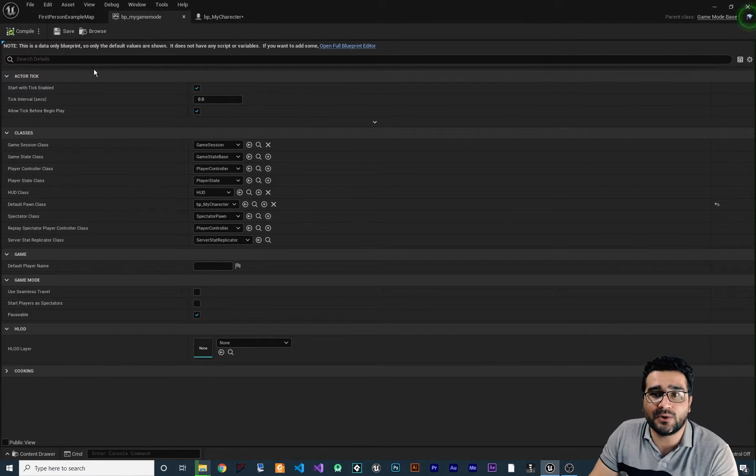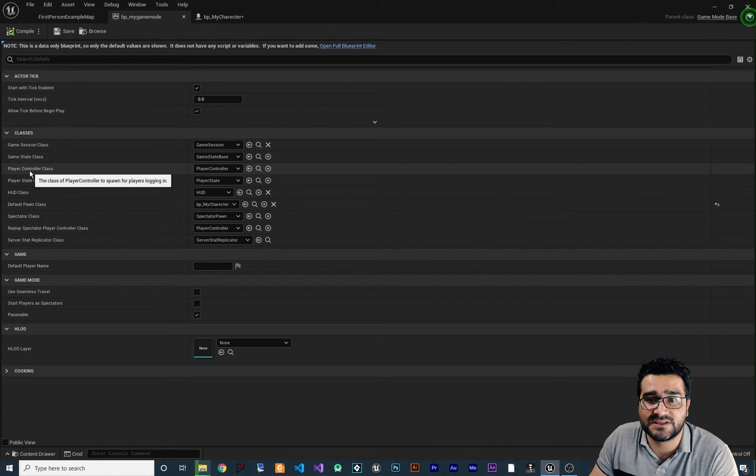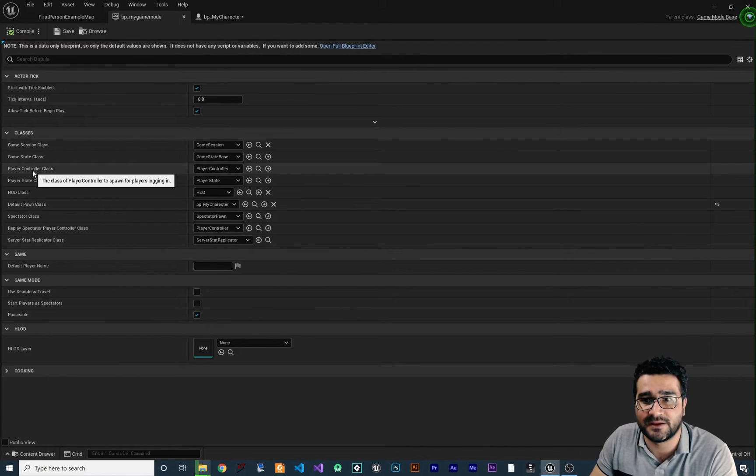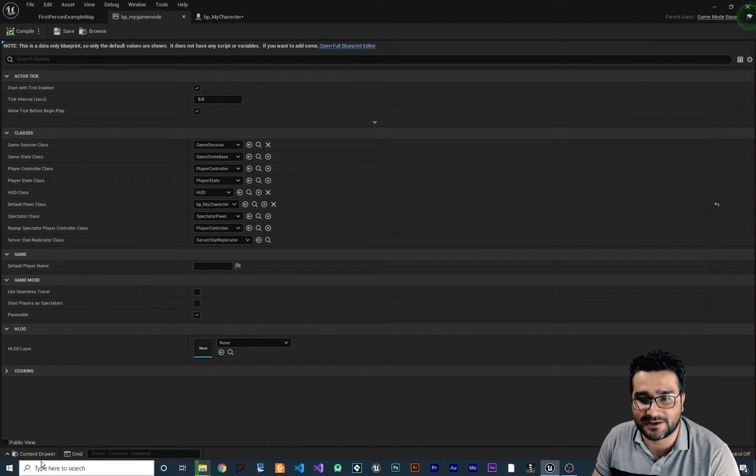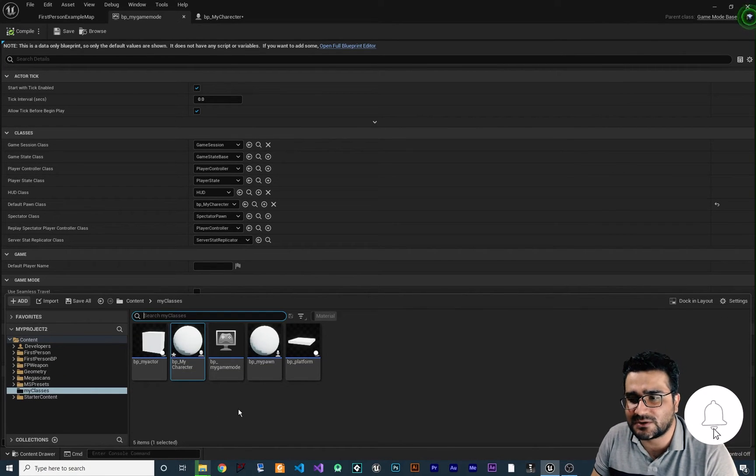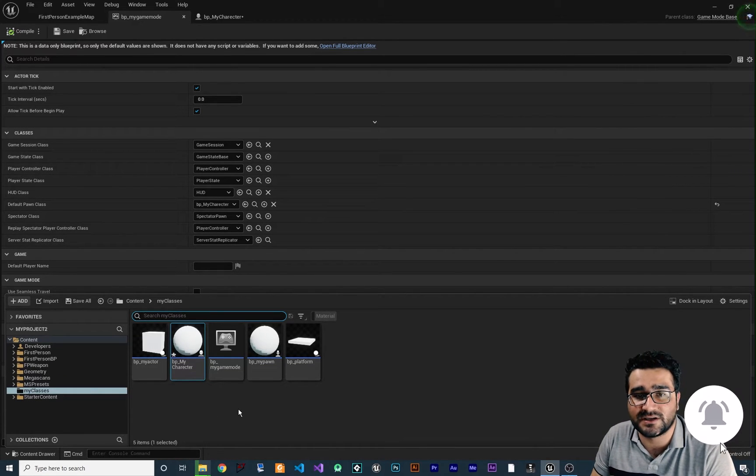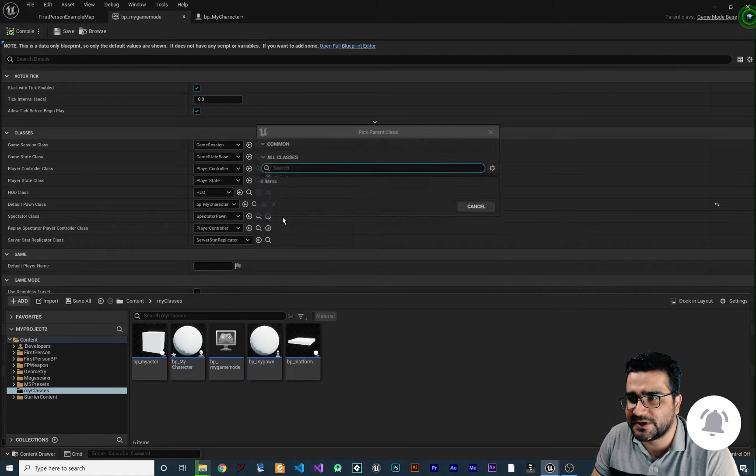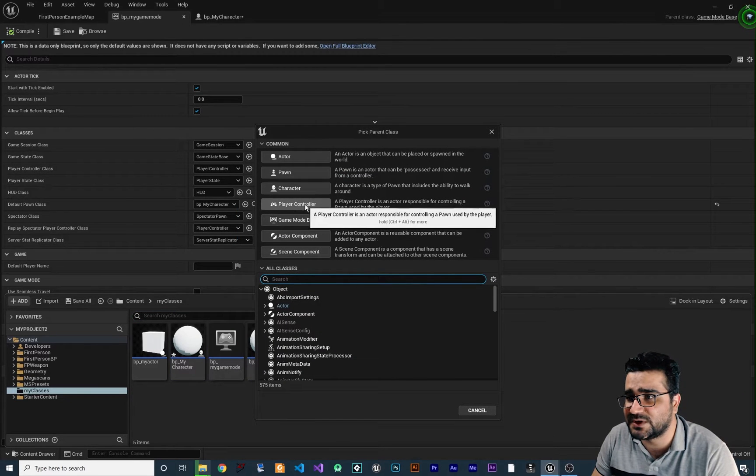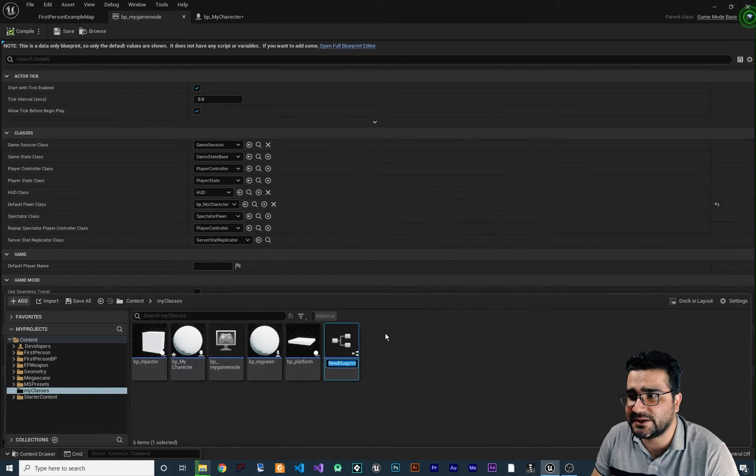So now I want to show you how you can create this player controller class and why you should create it. So let's just create a player controller. Go to content drawer where you want to create your controller, right click blueprint class and in here create a blueprint class of player controller.